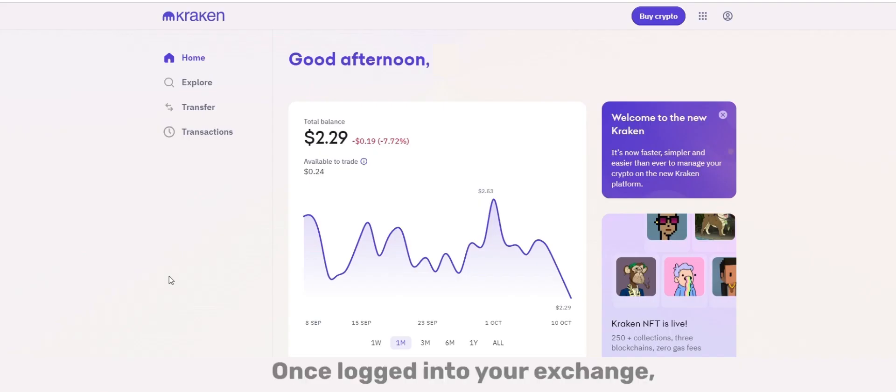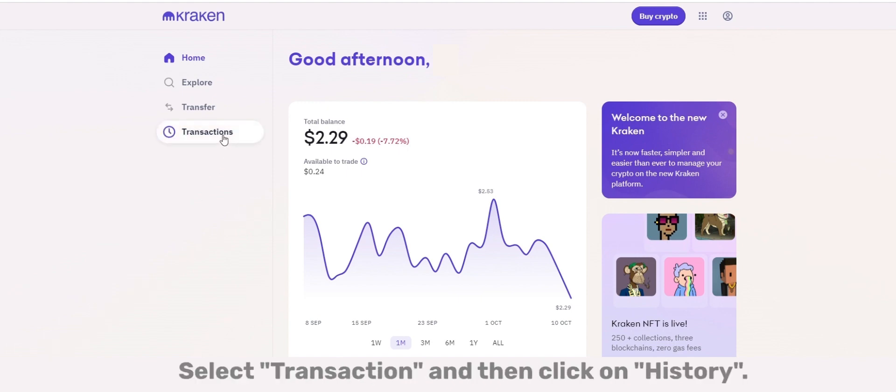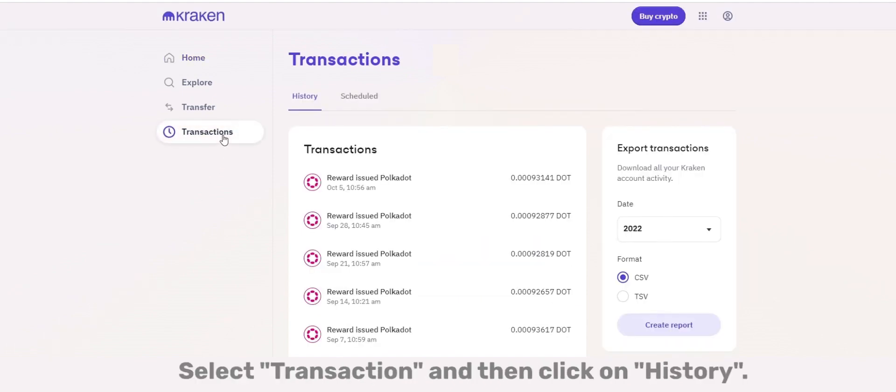Once logged into your exchange, navigate to the left menu, select Transaction, and then click on History.